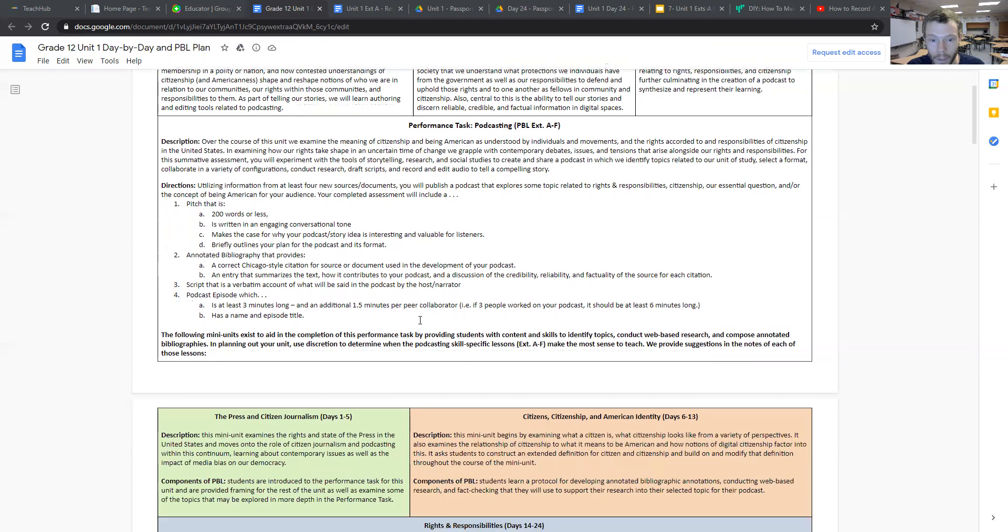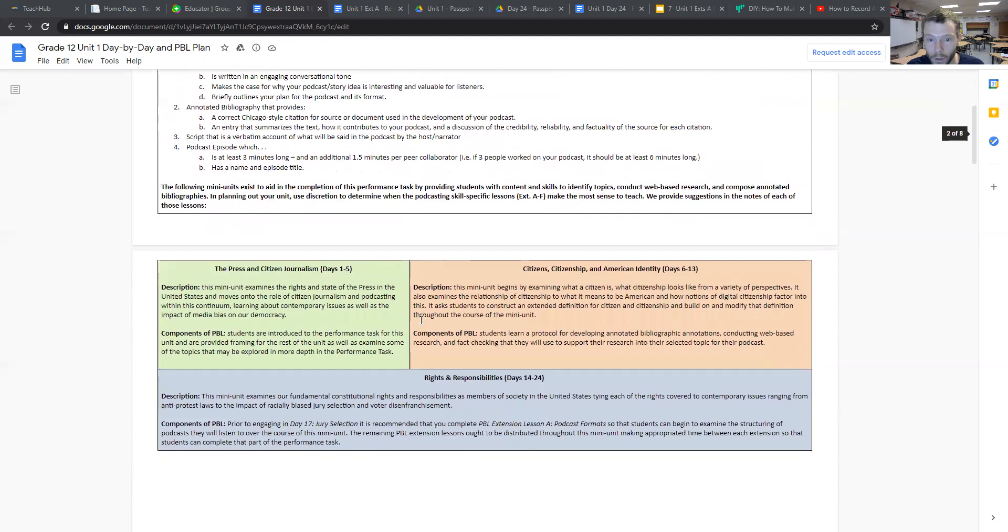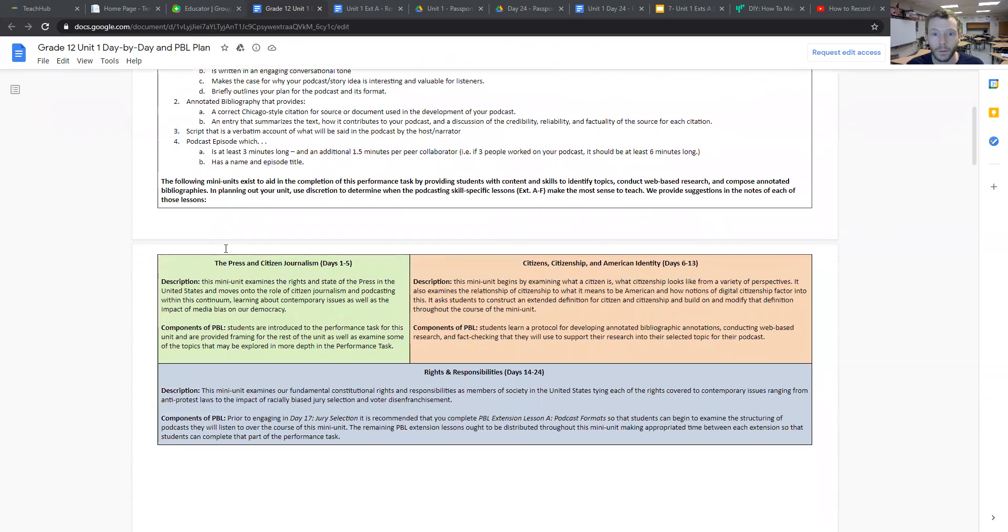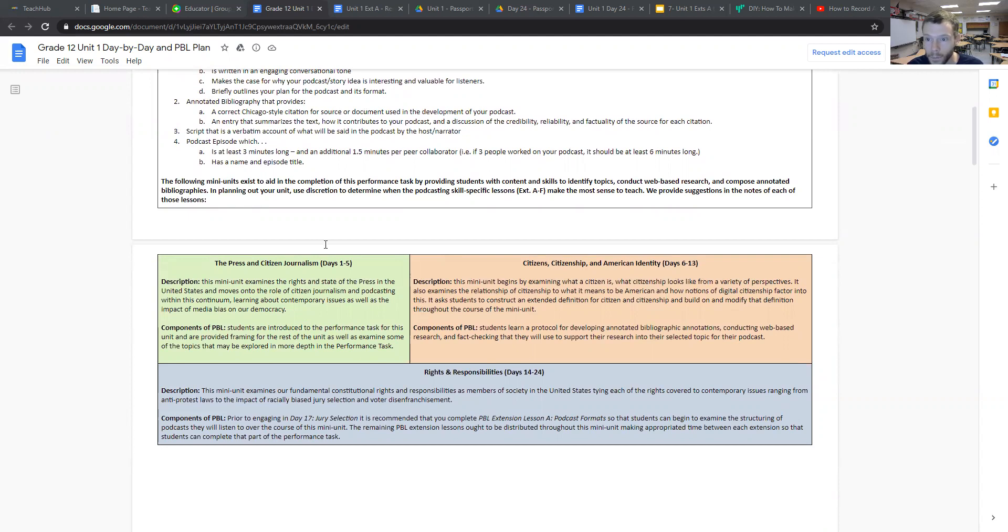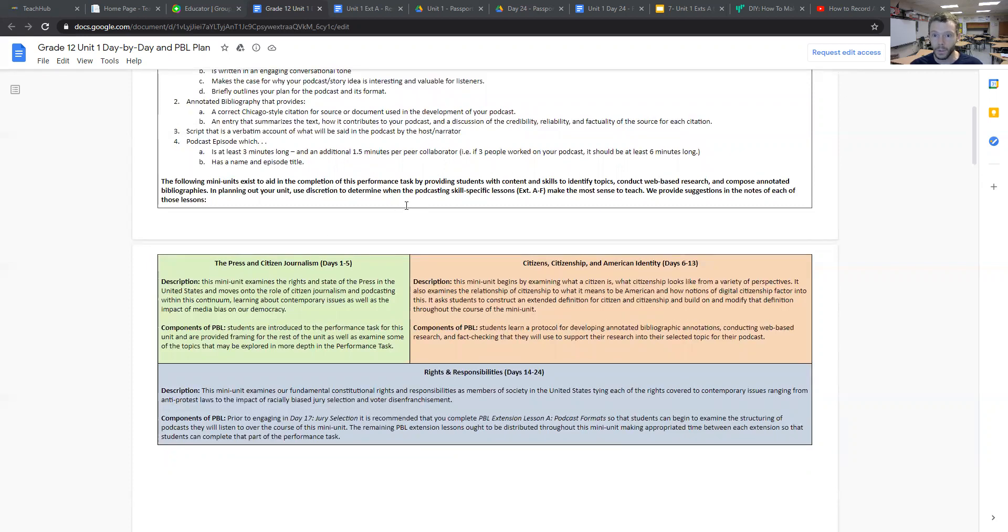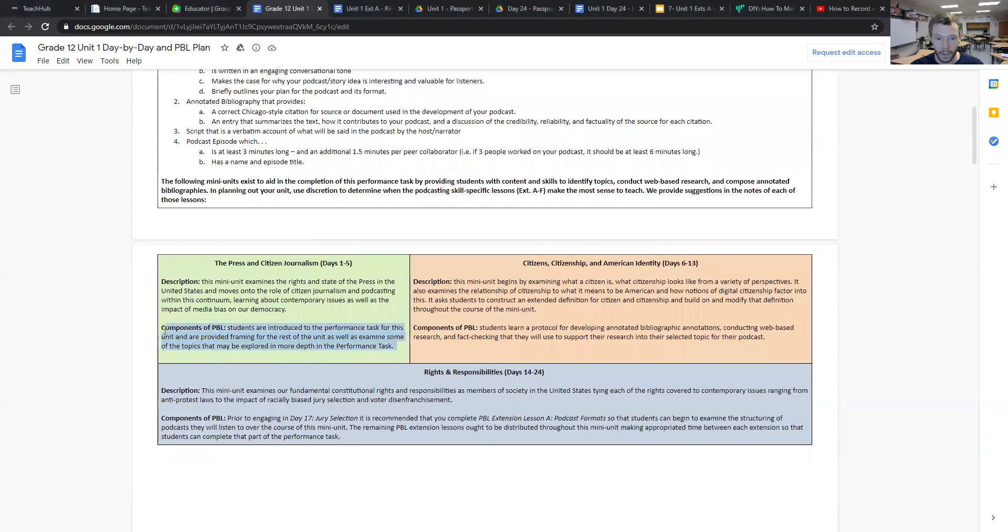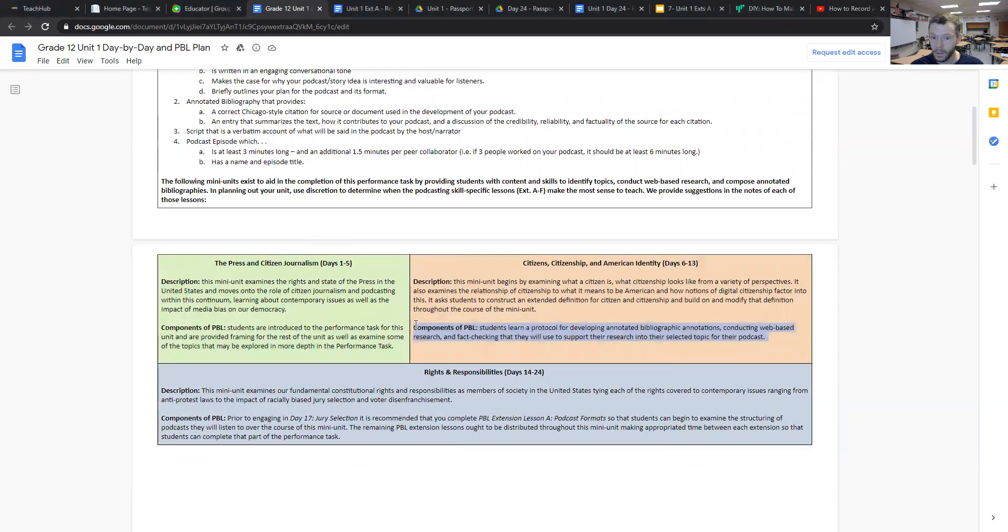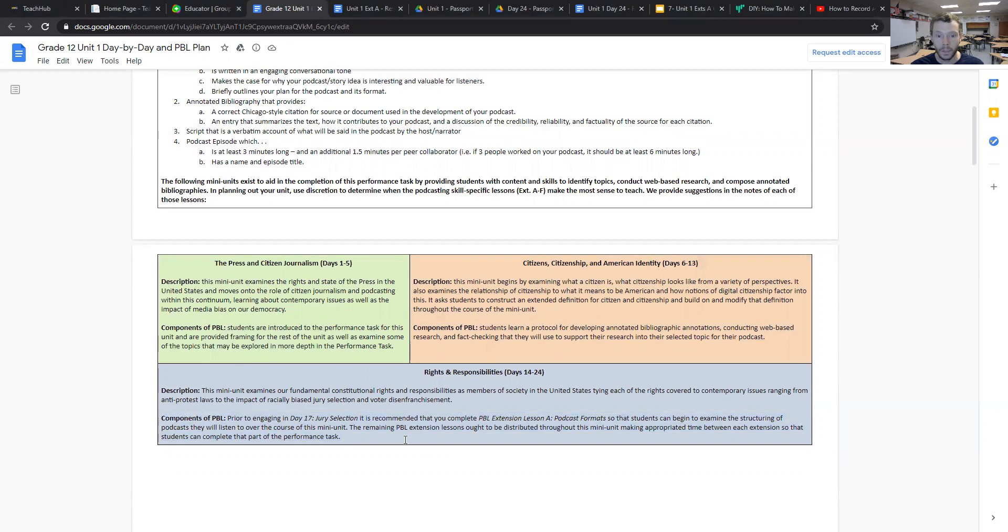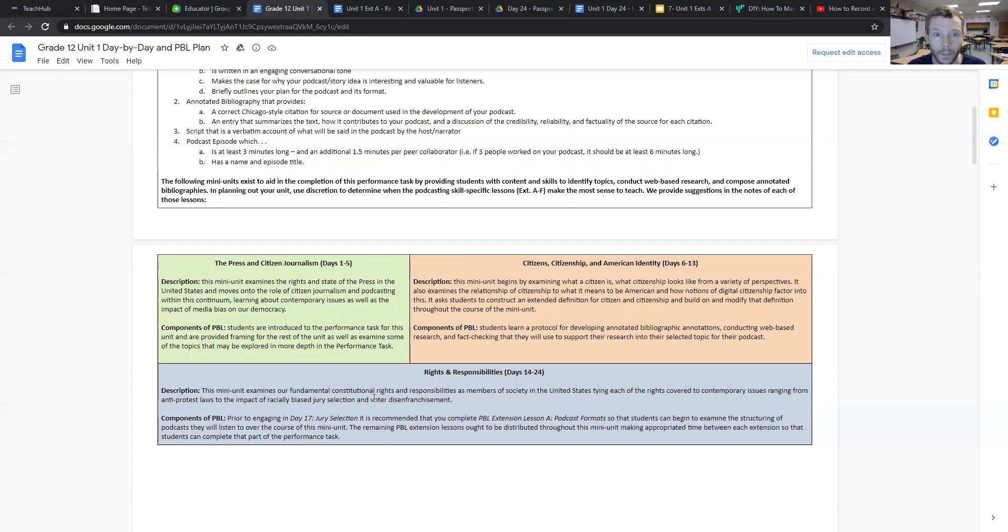The mini units on page two are very useful to help you contextualize the completion of the performance task over the course of the 24 days in the unit itself. We advise teachers to use your best discretion to determine which of the podcasting skill specific lessons, which we'll see in part two, extensions A through F make the most sense to actually teach. I want to highlight the components of the PBL in each of the three mini units because they're very useful for you to see where it will be most relevant to introduce these components into your teaching.